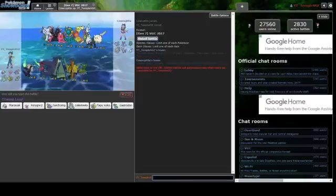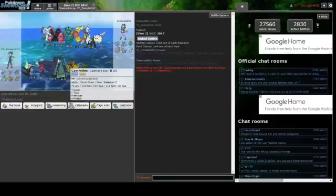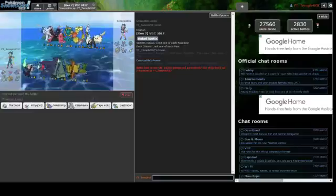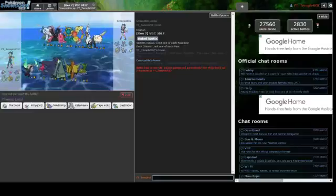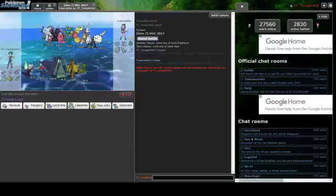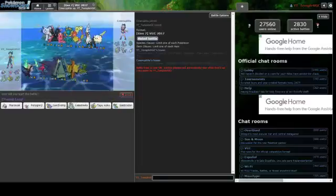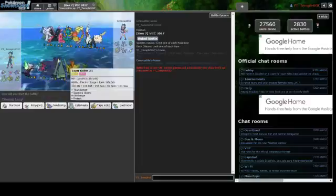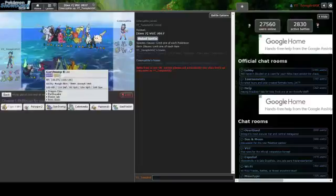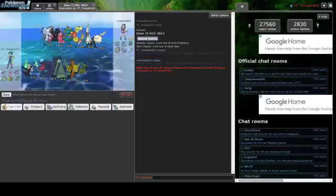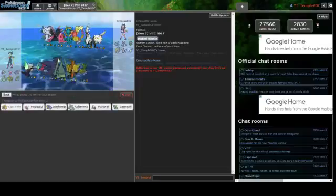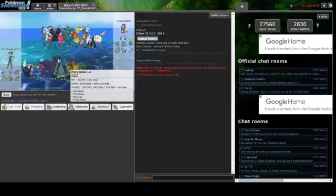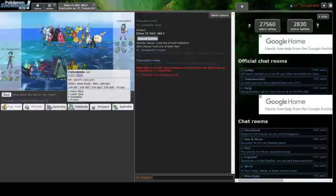So let's see, a team of Alolan Persian, Toxapex, Delphox, Comfey, Silvally, Tapukoko, and Salazzle. Looking at his team, he has Toxapex that pairs well with Marowak and Porygon2.